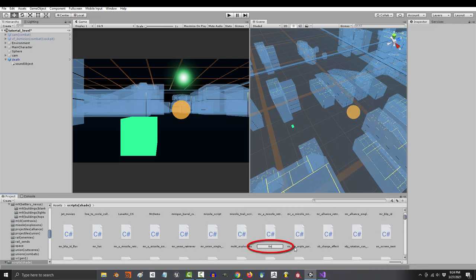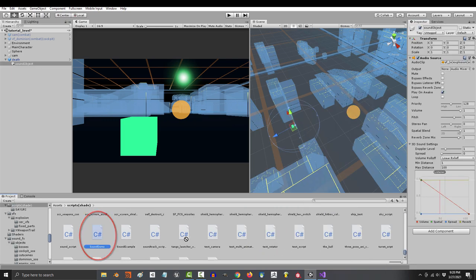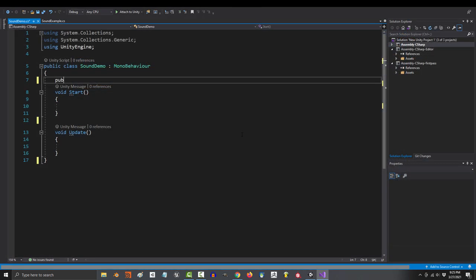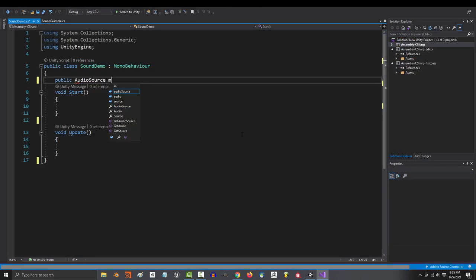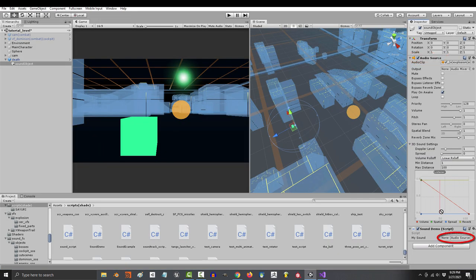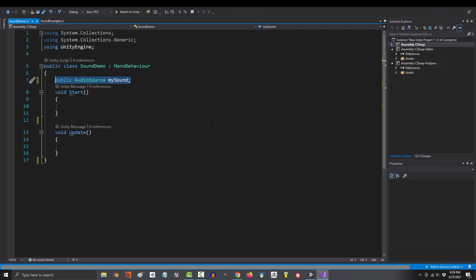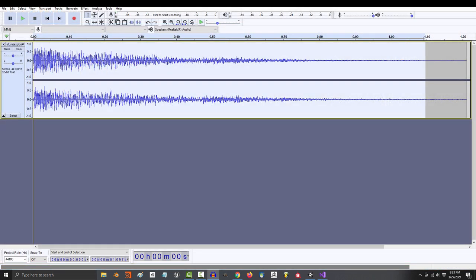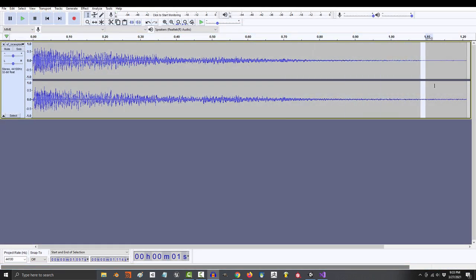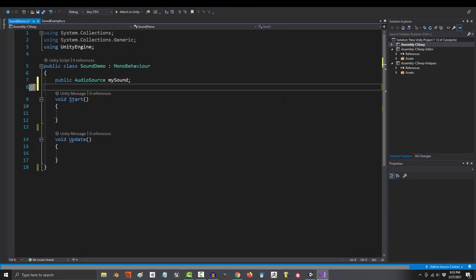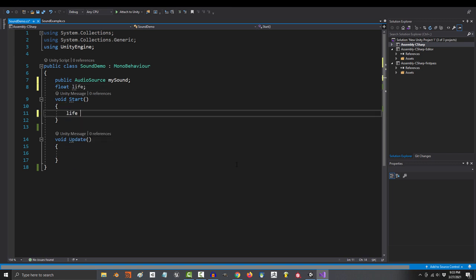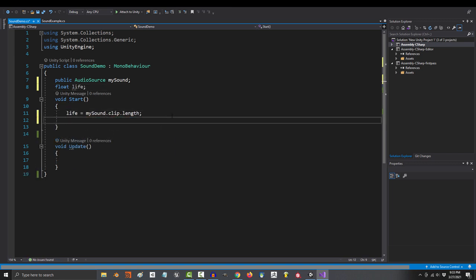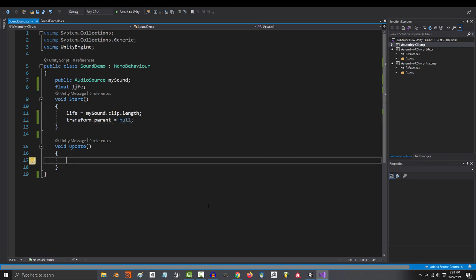First, let's create a variable for our audio source. I'm just going to call it my sound. Then in the inspector, drag your audio source into your variable. Now let's say that we wanted our sound object to destroy itself as soon as it's finished playing the whole sound. To do that, I would make a float called life, and I would set life equal to the length of the sound clip.